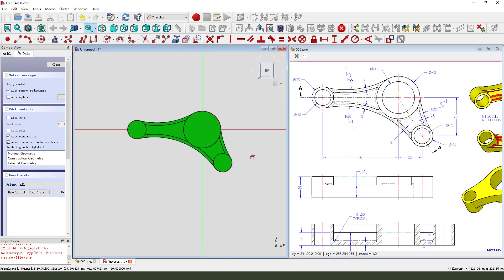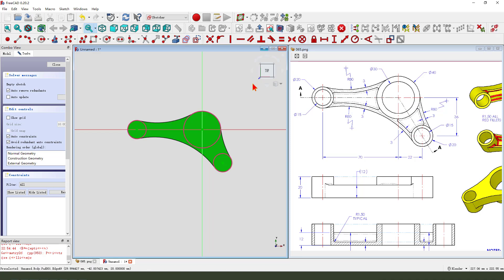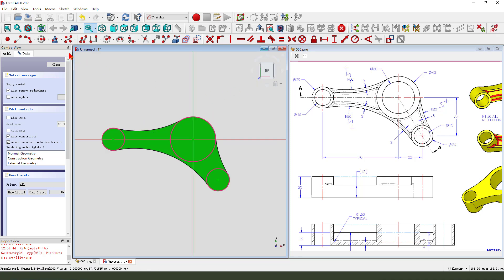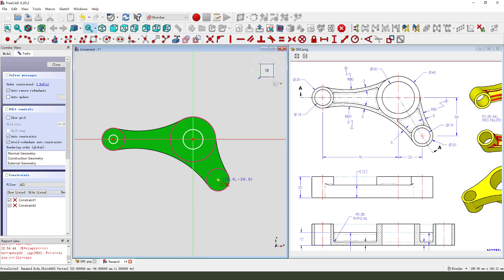External geometry, 3 circles. So, create 1, 2, 3.